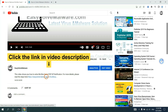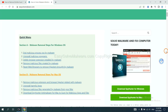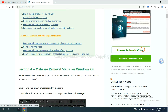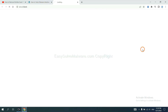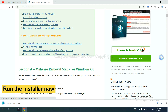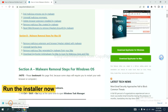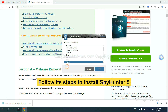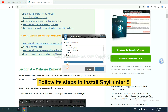Click the link in the video description and you will get a page where you can download SpotHunter. Download it and run the installer.